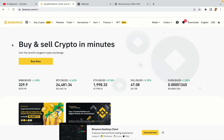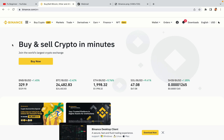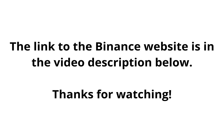The link to the Binance website is in the video description below. If this video was helpful, kindly hit the like button and thanks for watching. Happy trading on Binance in Cuba.